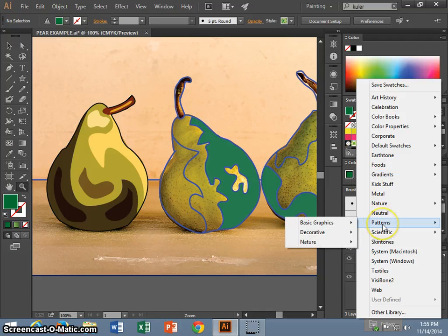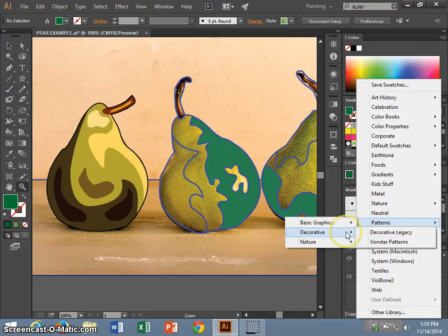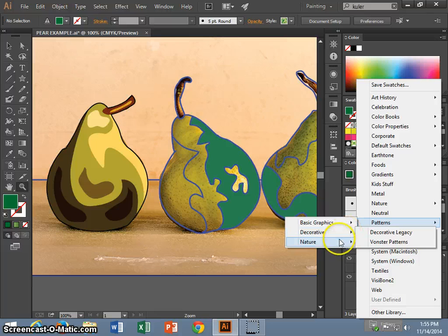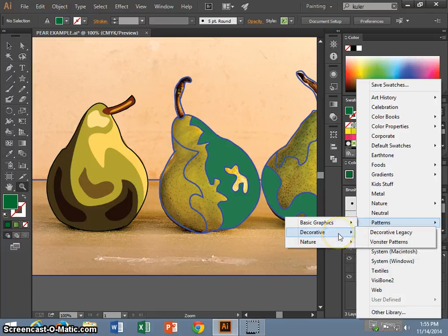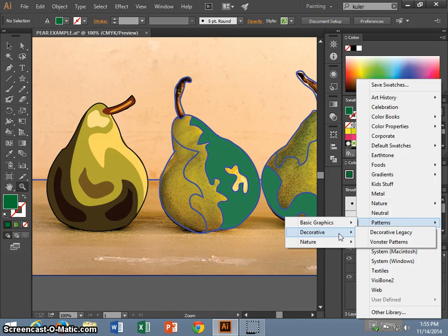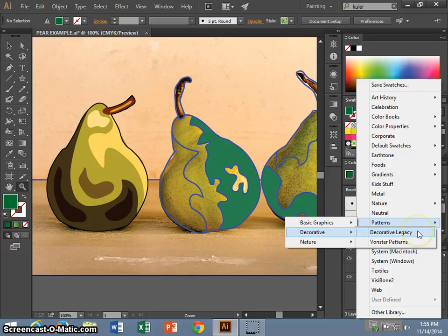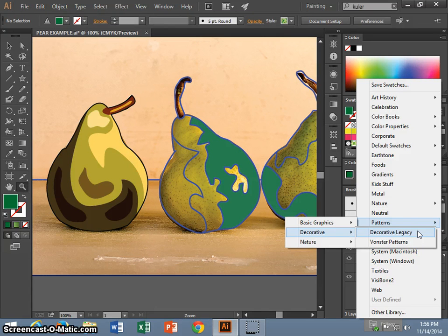By clicking pattern, you can choose between basic graphics, decorative patterns, or natural patterns. Illustrator does provide you with some. If you go to adobe.com, you can find free downloads of patterns that people have created that they want to share. Or you can make your own pattern, which I will talk about later in Designing Digital Art 2.